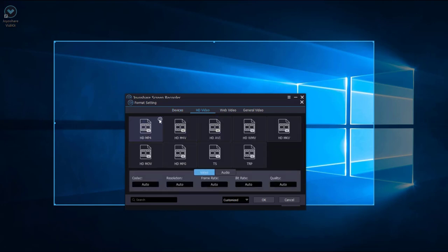Click this button, and you can customize the codec, resolution, frame rate, bitrate, and quality here. Here we can set the resolution to be 1920 and 1080.